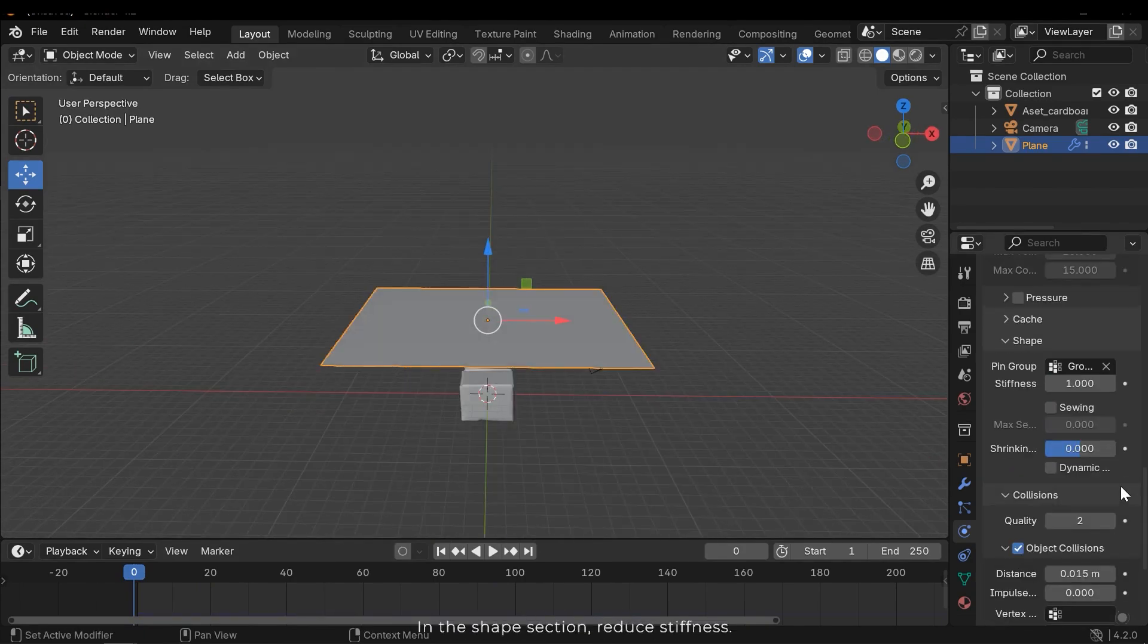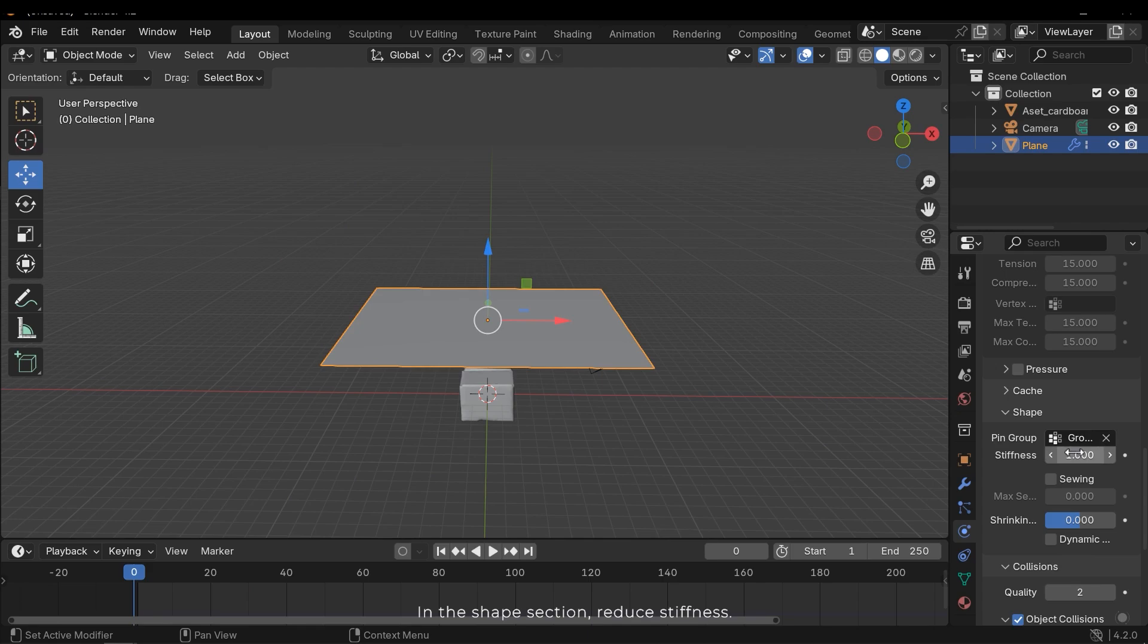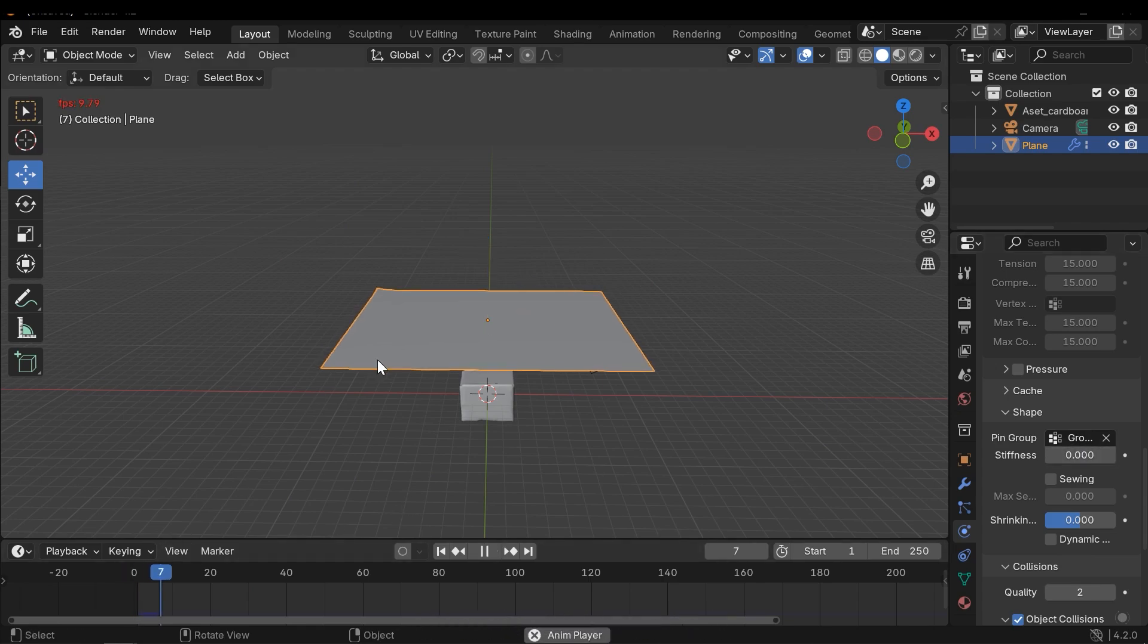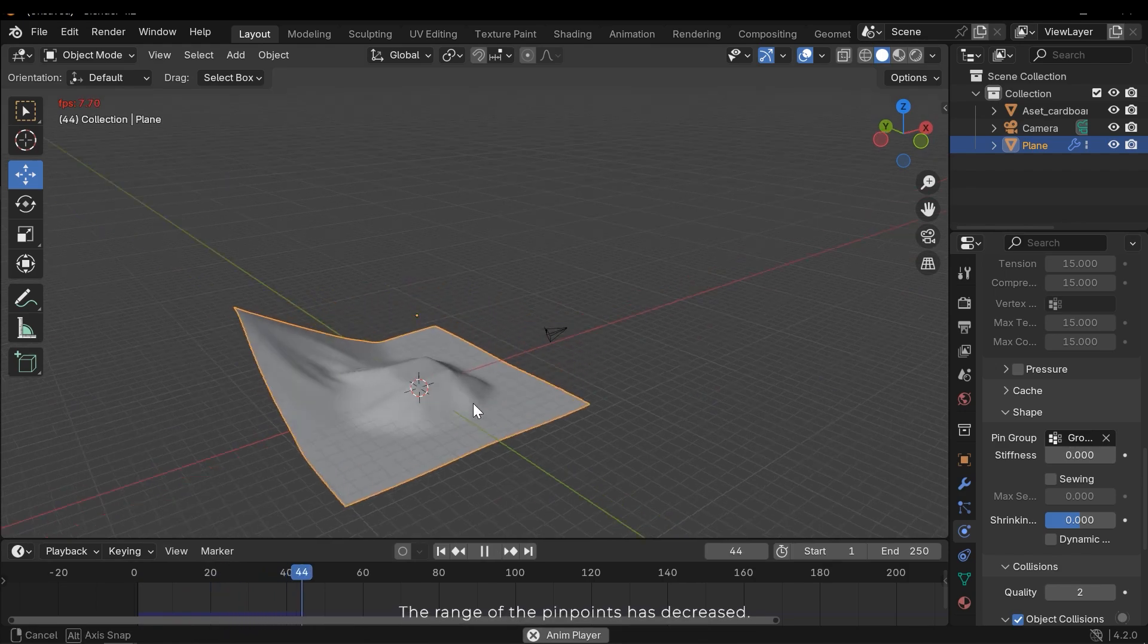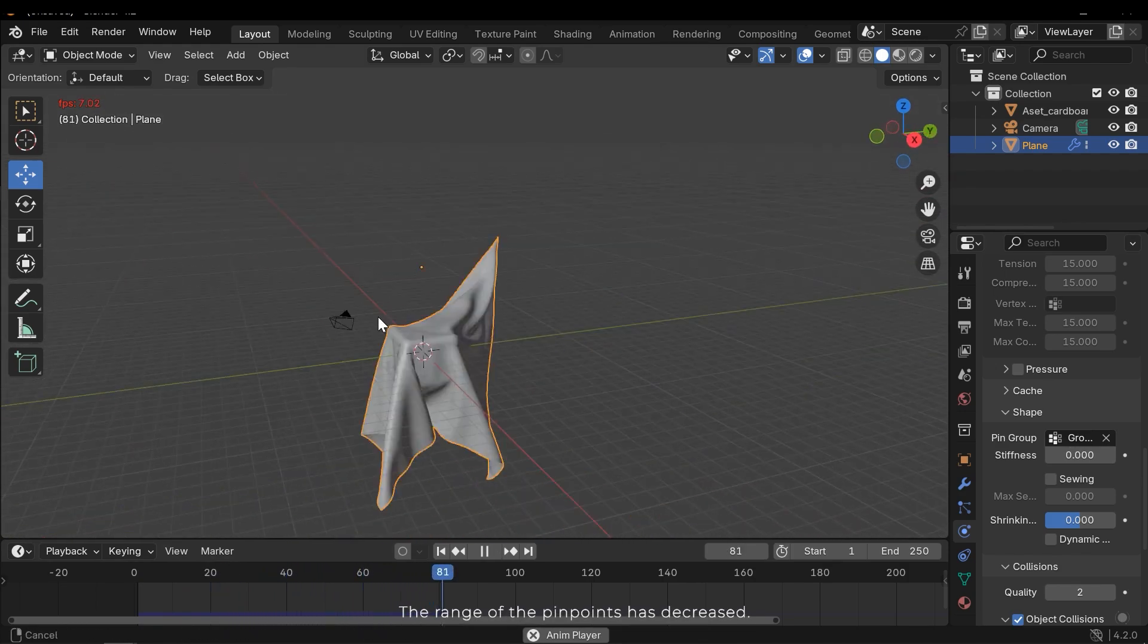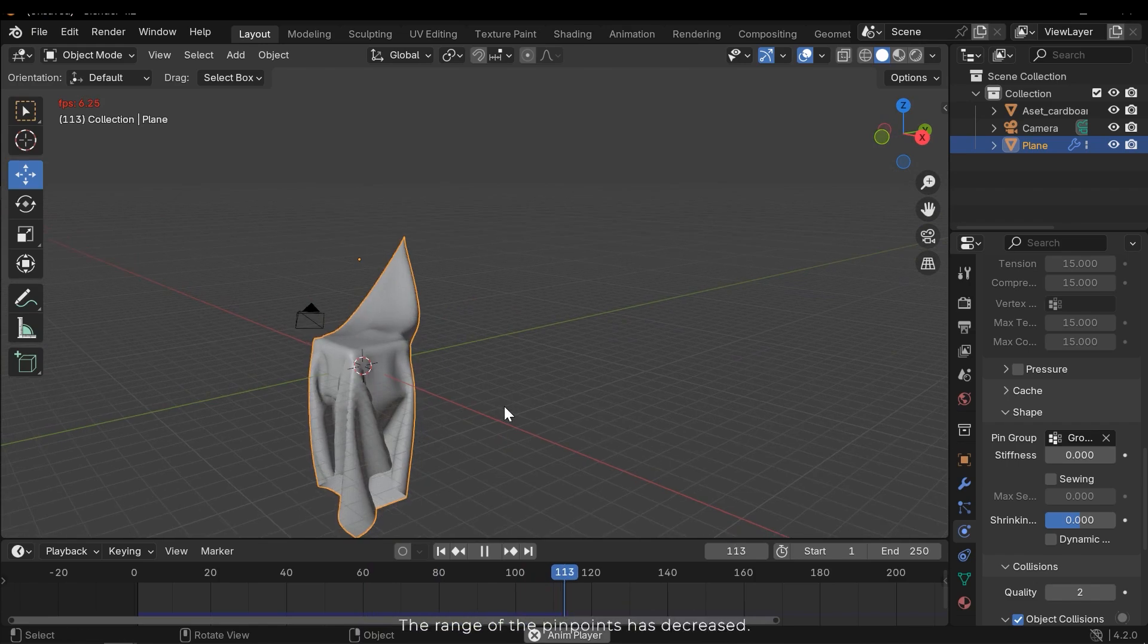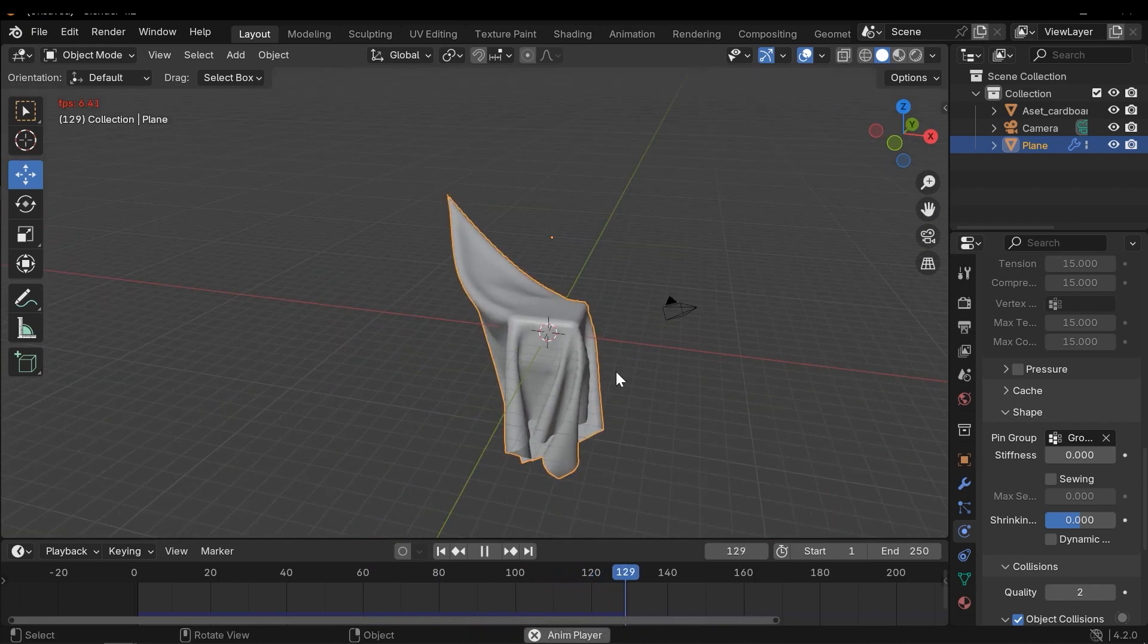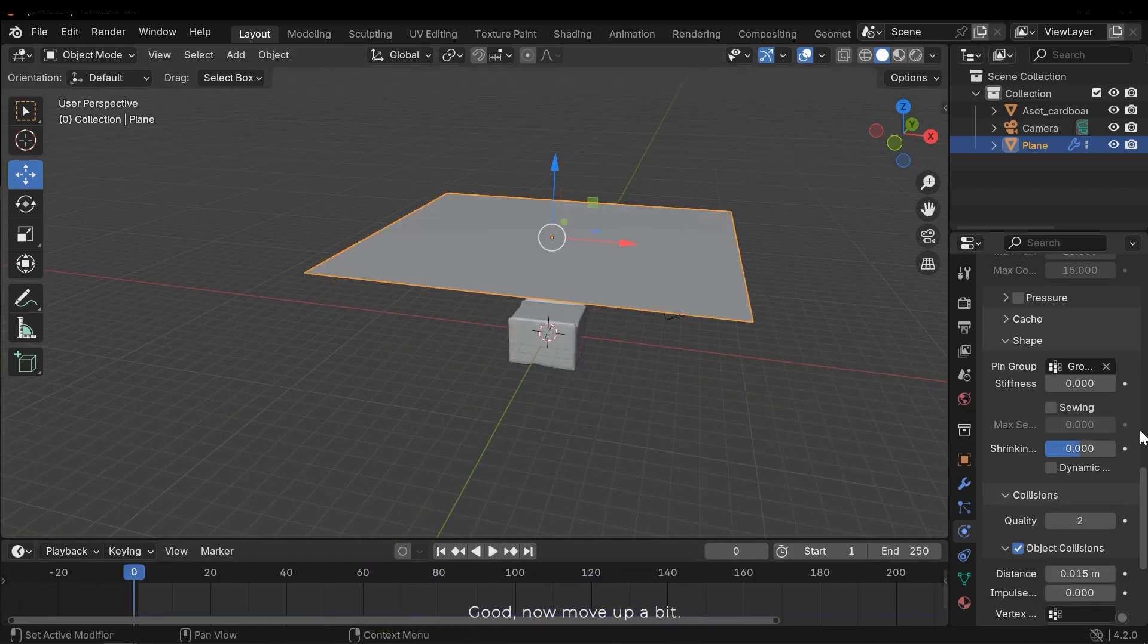The shape section reduces stiffness. The range of the pin points has decreased. Good. Now I'll move up a bit.